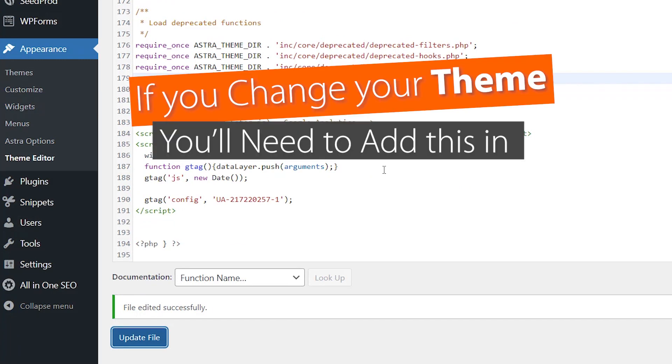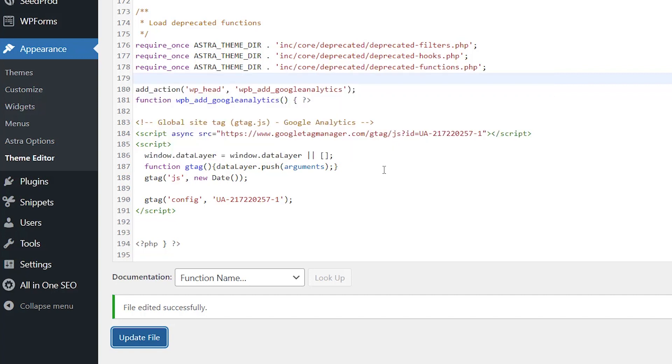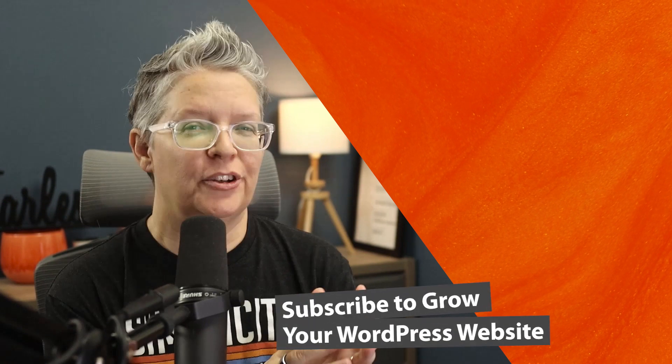Now a caveat to this is if you ever change your theme, then you'll need to add this bit of code to the new theme or you won't be tracking any of your data. That's why a lot of times we recommend using a plugin to do this because it'll be there regardless of what theme you're using.